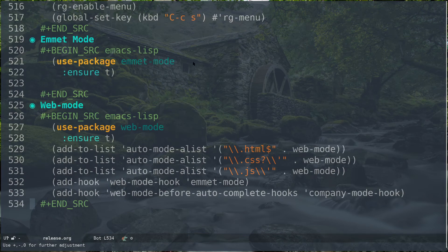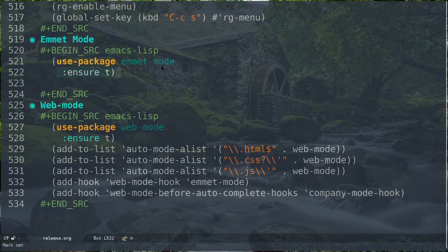In this video I would like to demonstrate two packages which will help you in web development if you are using Emacs. The first one is called emmet-mode. In order to install emmet-mode, all you have to do is use-package emmet-mode and make sure it's installed. If you are on straight.el, you need to replace the ensure with straight t.